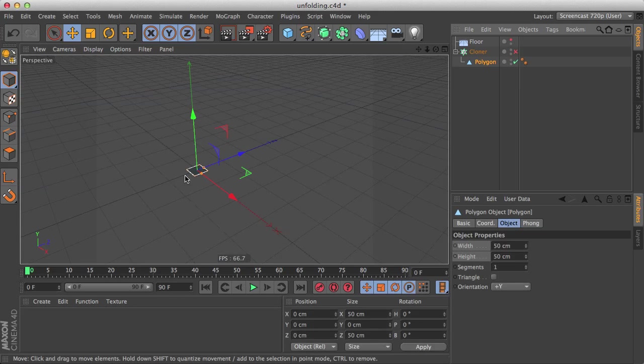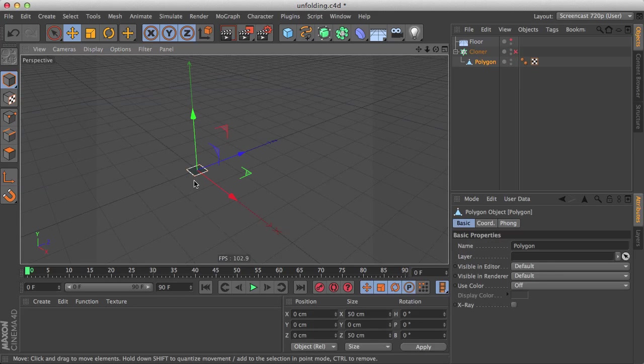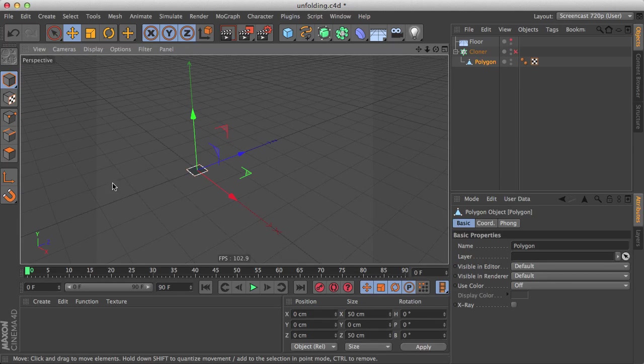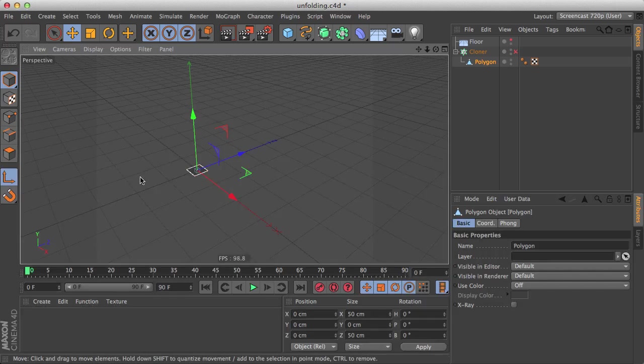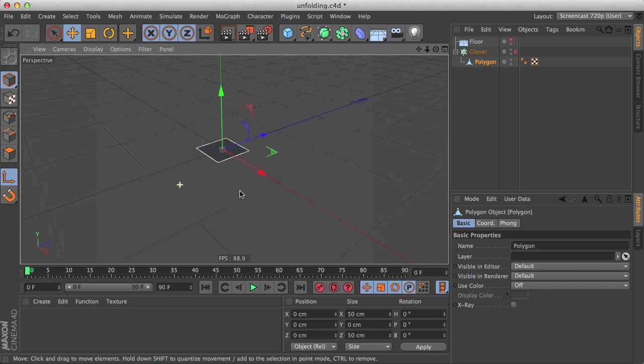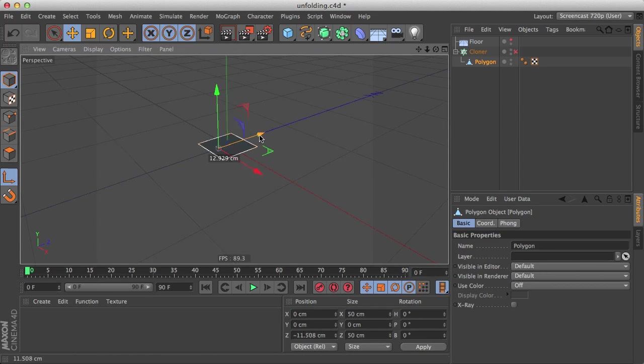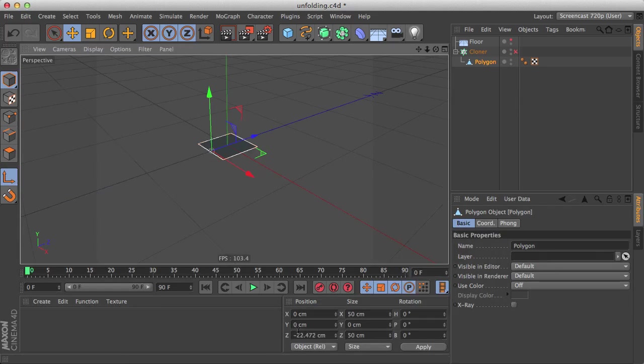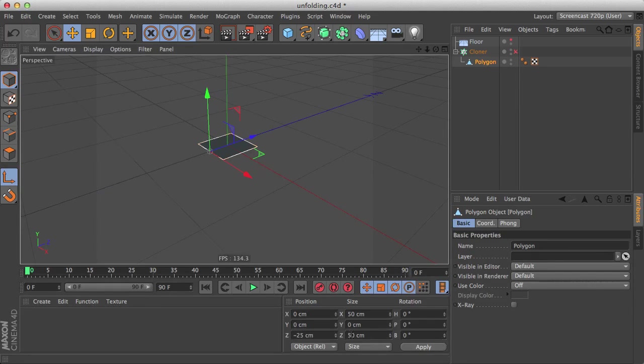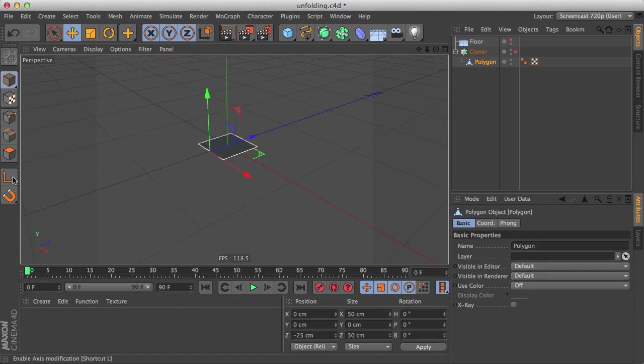So let's go back and disable our cloner and hide the floor. Let's make the polygon editable and hit L, enable or click this button to enable the axis mode. We're going to bring the axis back to minus 25, we can type it here on the coordinates manager to bring it back to the edge of the polygon. Let's disable axis mode and enable the cloner.